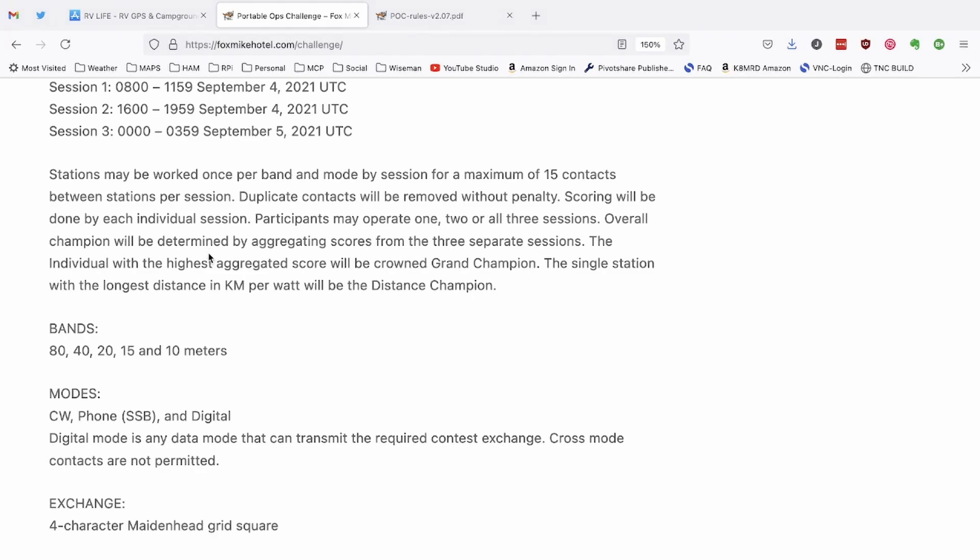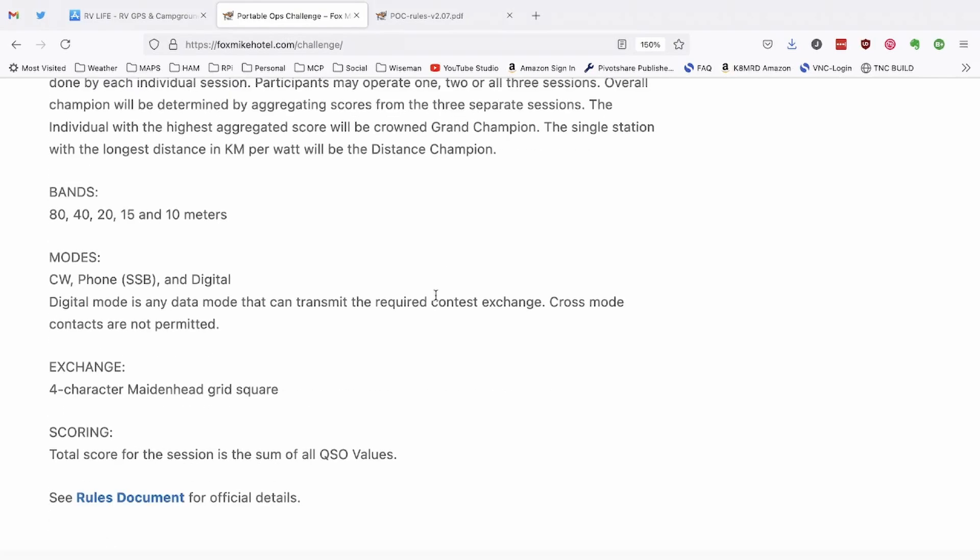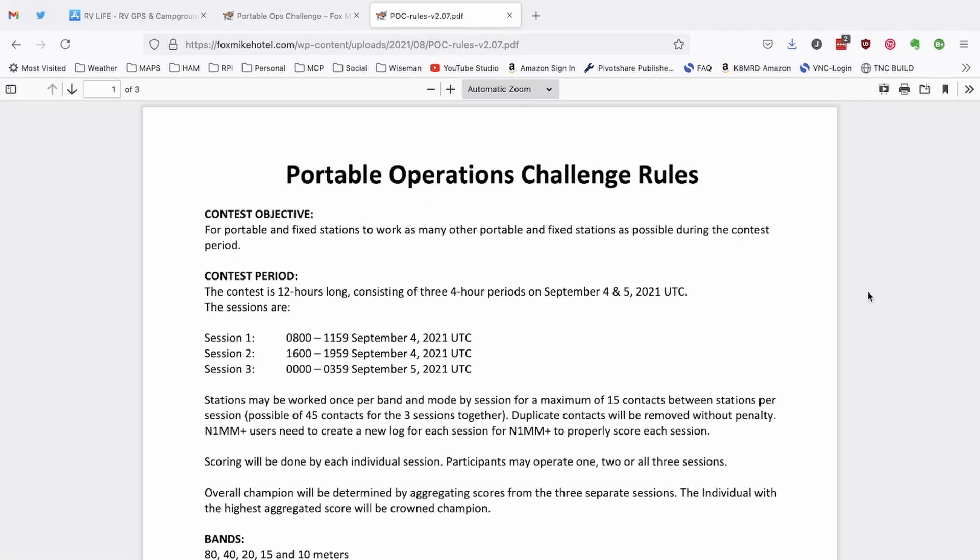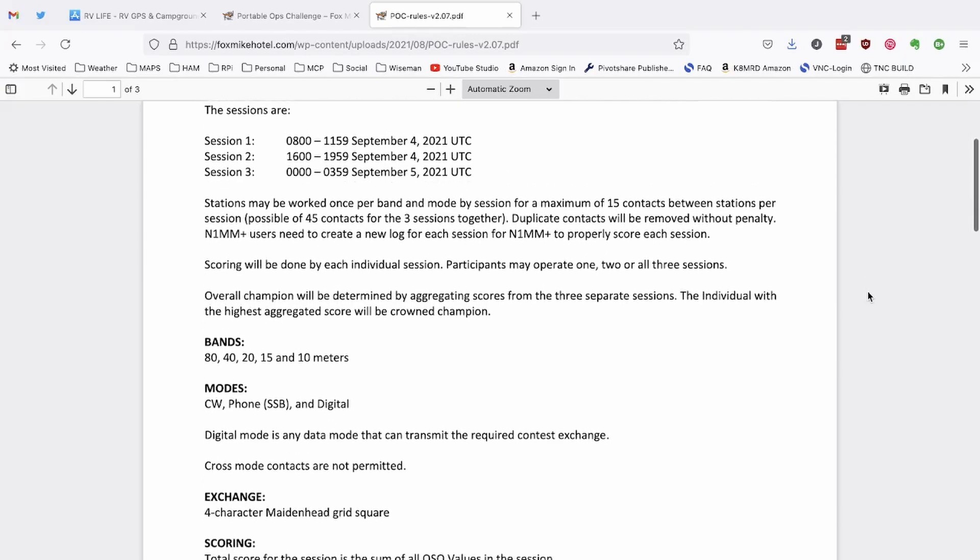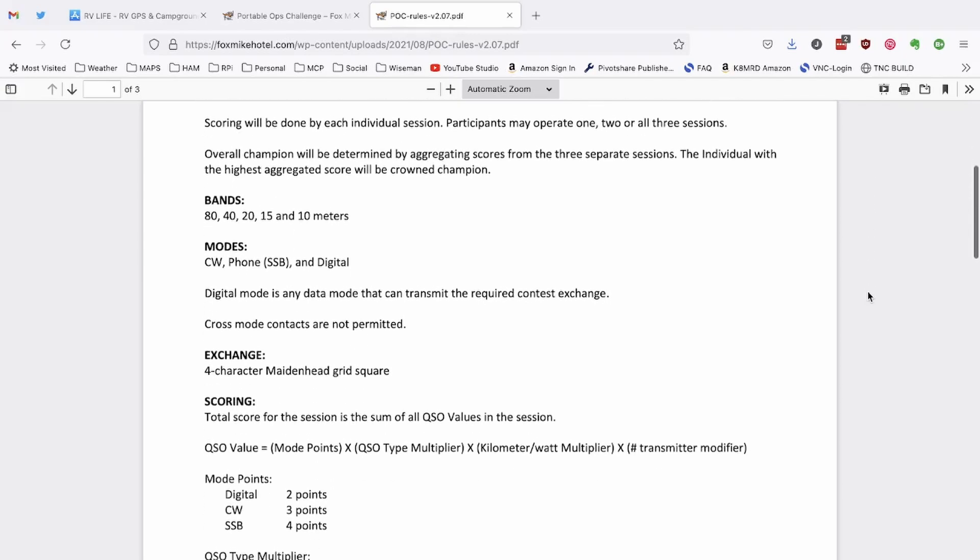And again, we can work CW, phone, and digital. And the exchange is just the four character maidenhead grid square. Now at the very bottom of the page, I'm actually going to go ahead and jump over to this rules document here. And this is a PDF file. So you can download it to your device if you wanted to.